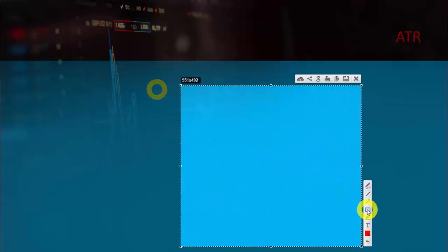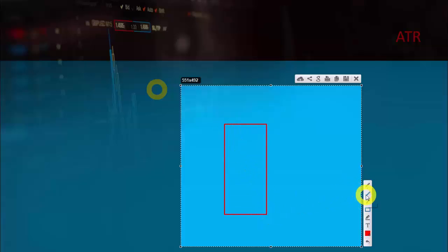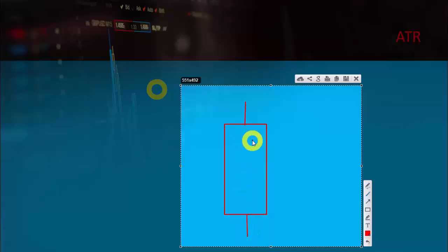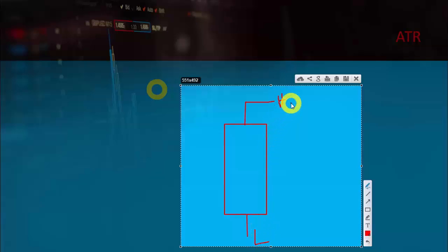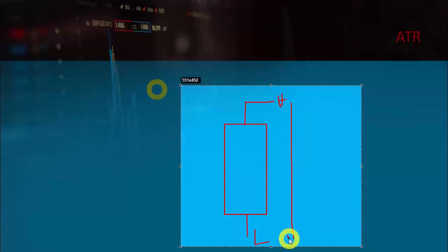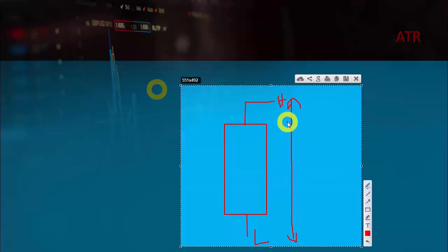ATR stands for Average True Range. First, let me explain the concept of range. For example, if the market is moving and we get a daily candle, it makes a high and a low. This entire area from the high point to the low point is our range — the range of our daily candle for intraday trading.